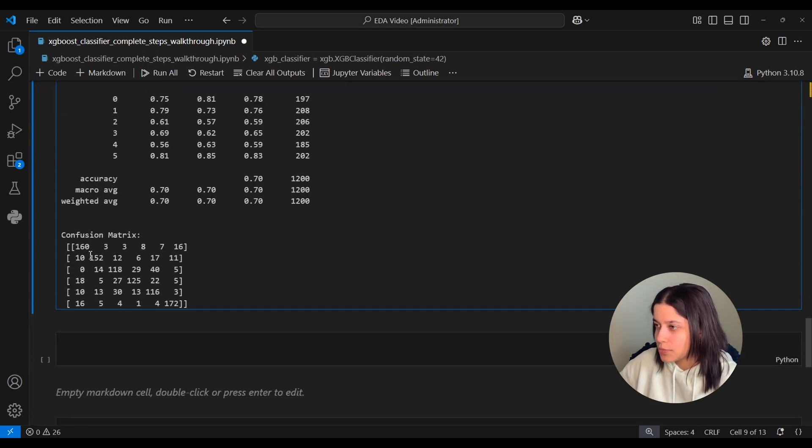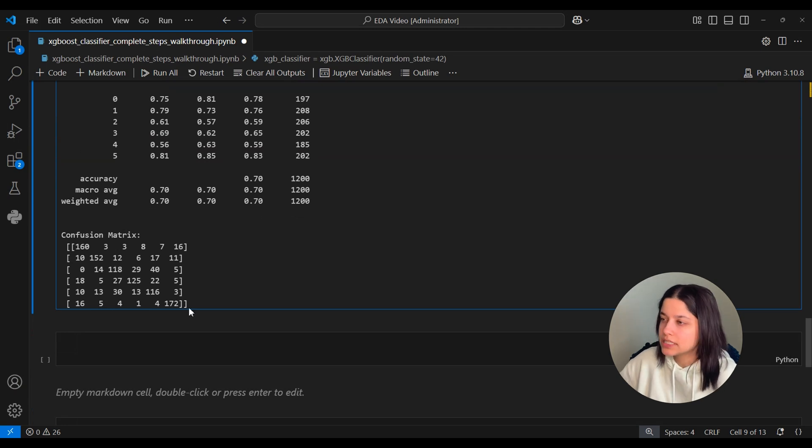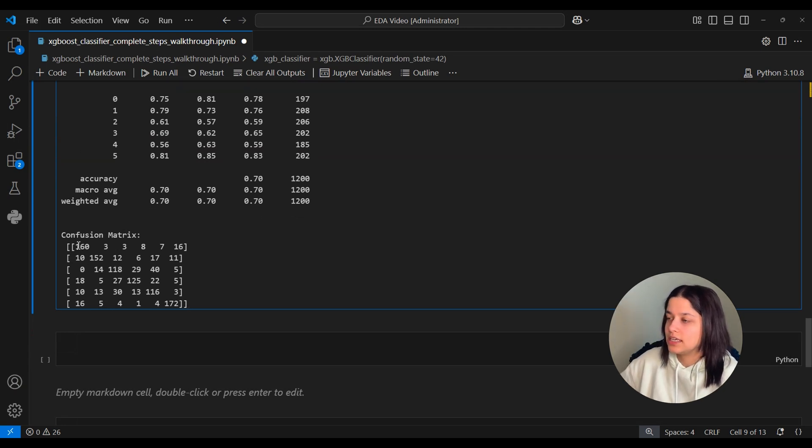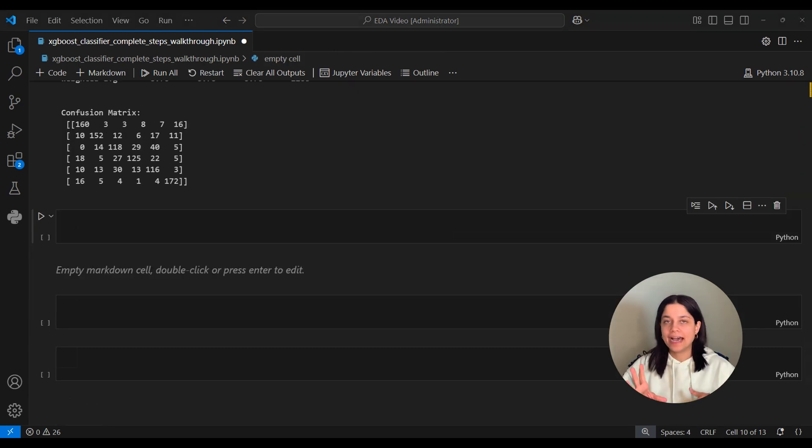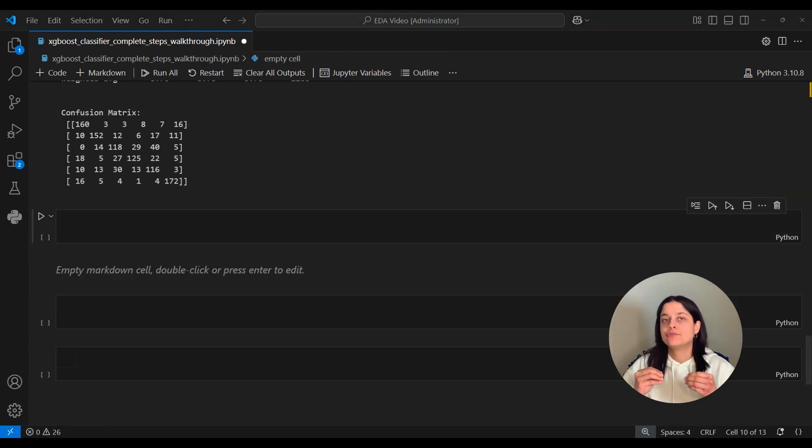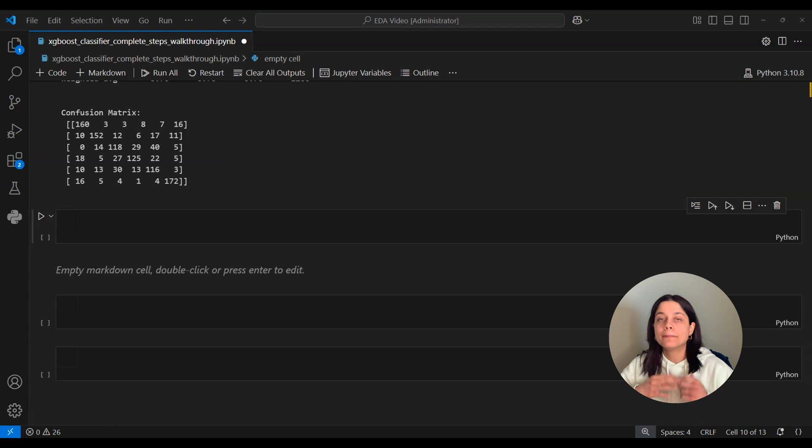And here we can see that mostly this diagonal has the highest value, so that means it is classifying the genres correctly most of the time. Now 0.70 isn't a bad accuracy score, but we do want to see if we can bump that up a little bit by using hyperparameter tuning.